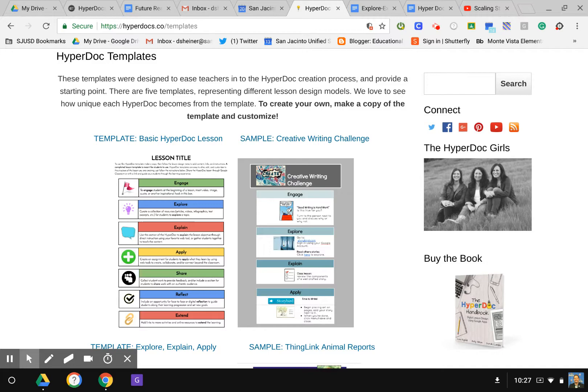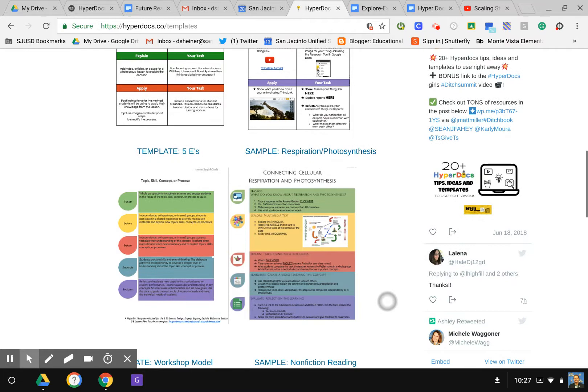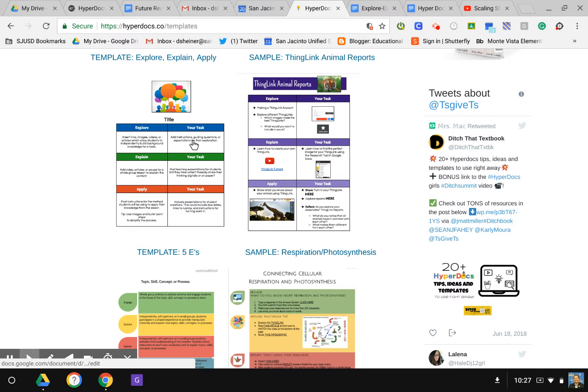These are just some of the basic designs available. I'm going to choose one of them here, this basic explore-explain-apply one, one of the easiest ones to start off with. I'd recommend starting with an easier template and then working your way to some of the longer templates.